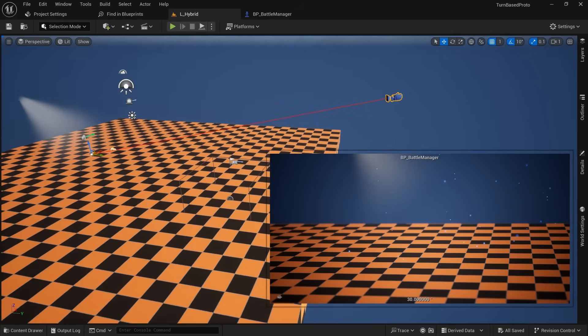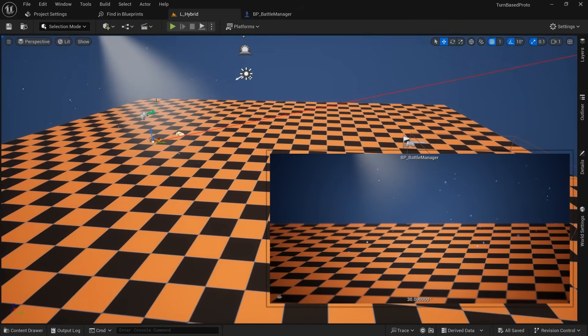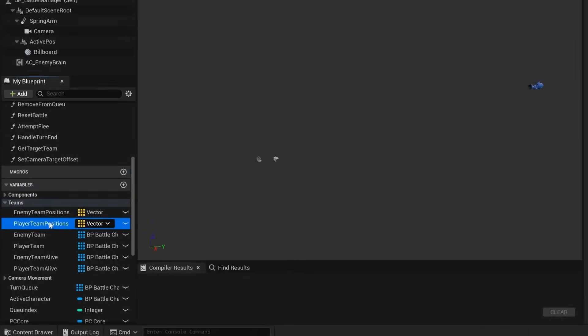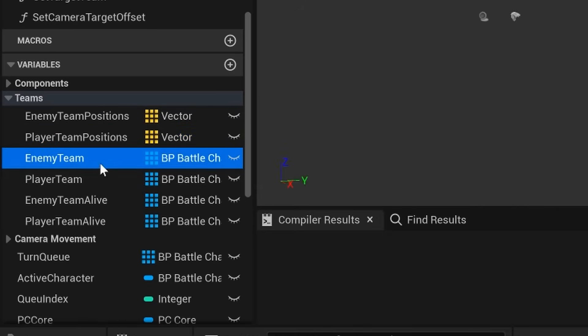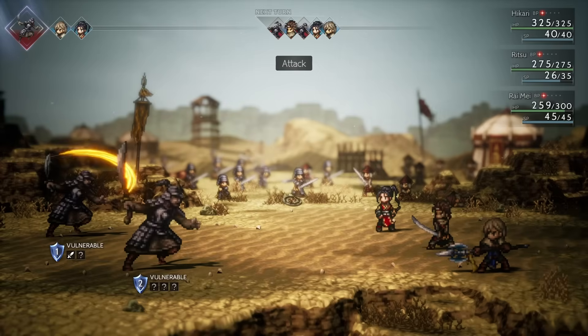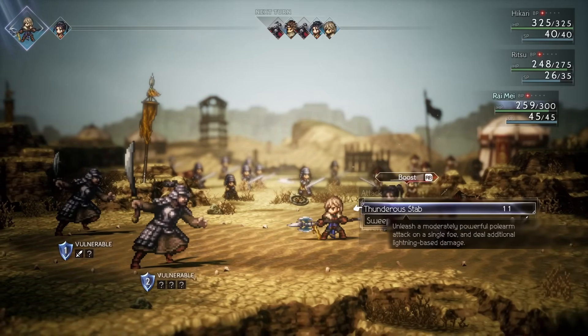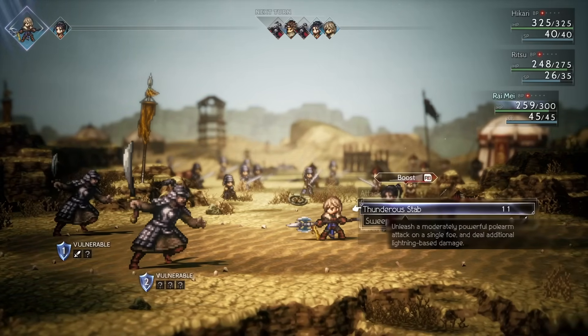I decided to connect everything related to the battle to a battle manager blueprint which has a camera and 4 spawn positions for every team, which closely resembles how battle scenes are set up in Octopath Traveler 2.